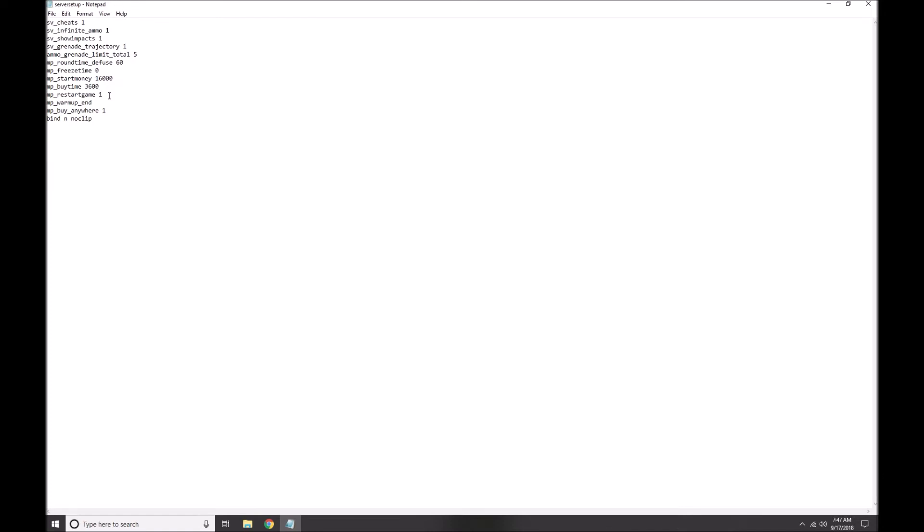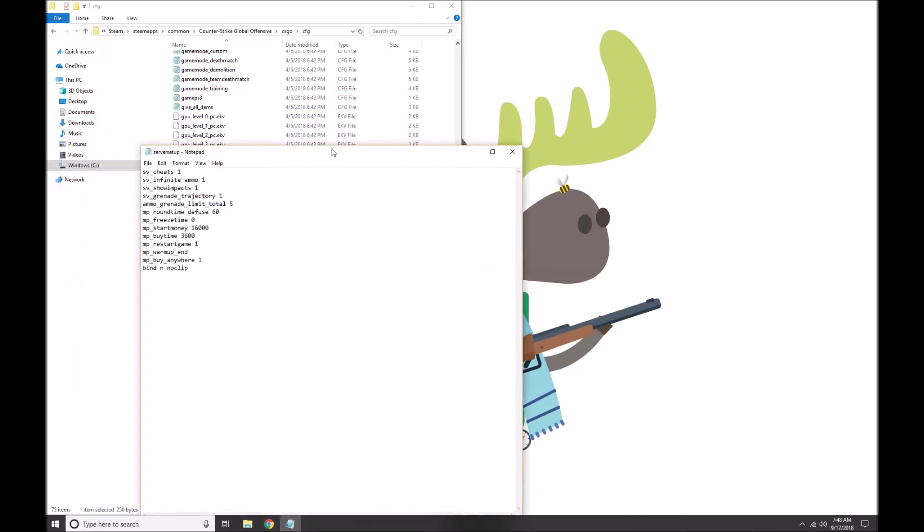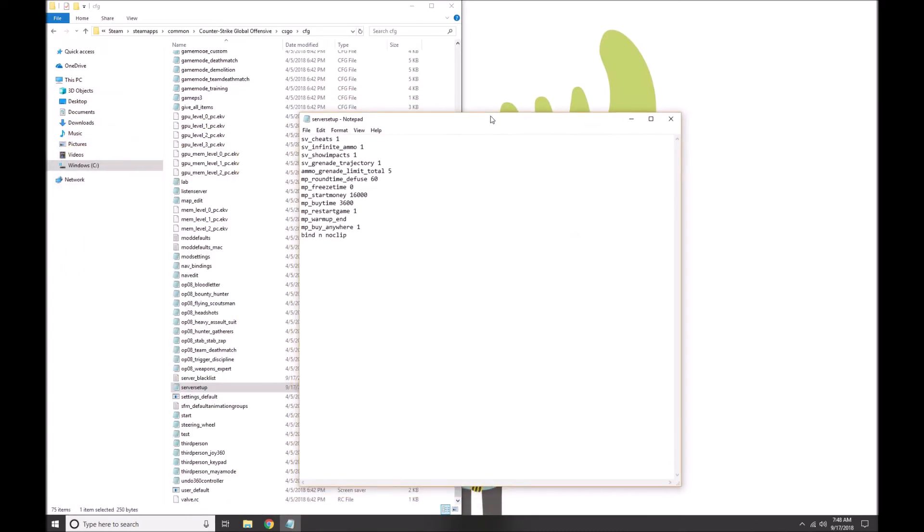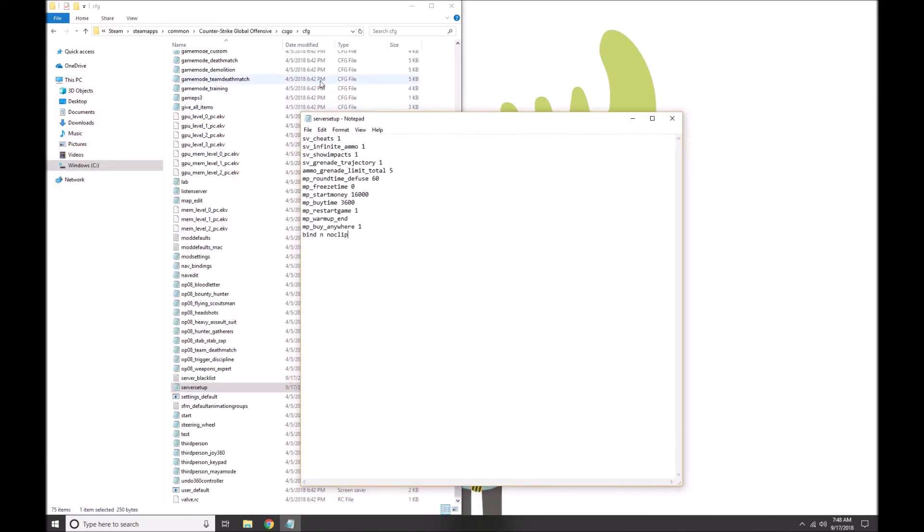mp_warmup_end will end the warm-up if there is one for some reason. mp_buy_anywhere will let you purchase anywhere on the map. bind end noclip will let you fly around the map by pressing the End button, toggling it on and off. All right, so with that server setup .cfg file dropped into this folder, you're gonna boot up Counter-Strike GO.